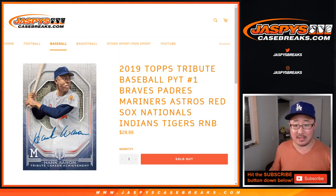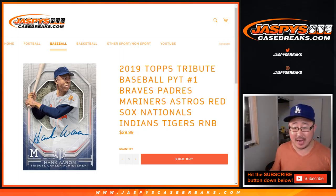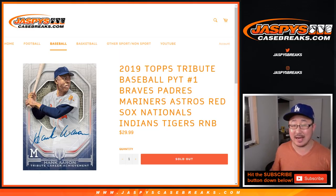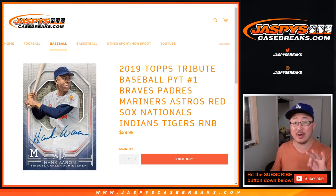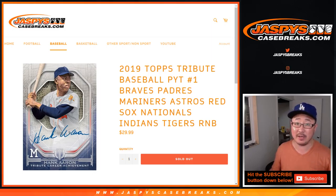Hi everyone, this is the randomizer video for the Braves, Padres, Mariners, Astros, Red Sox, Nationals, Indians, Tigers, random number block for 2019 Topps Tribute Baseball 3-box half-case pick-your-team number 1.